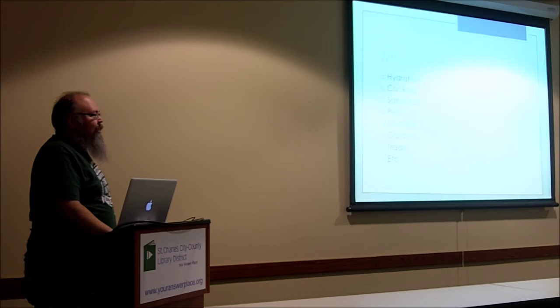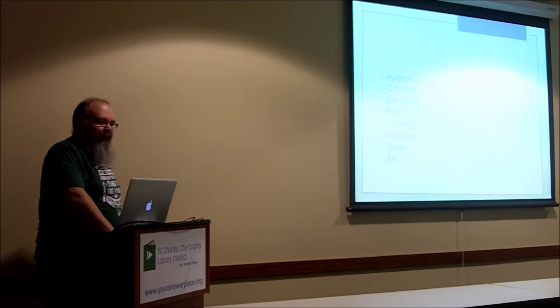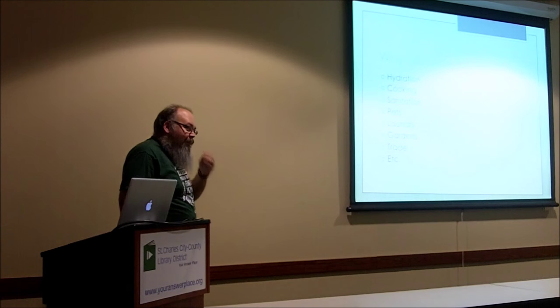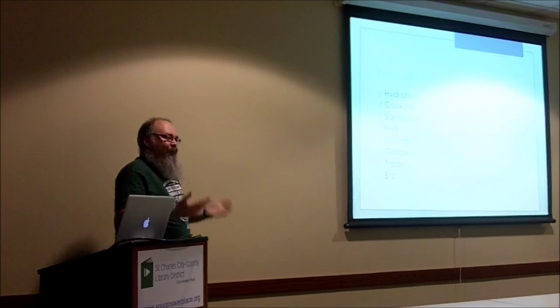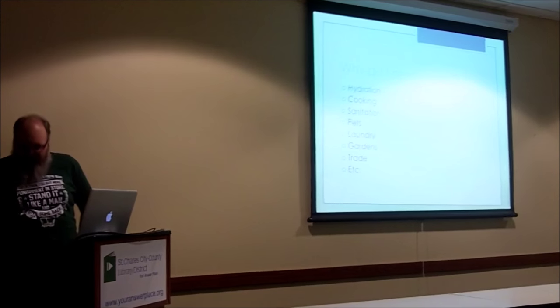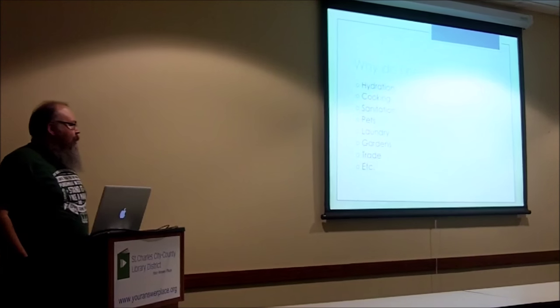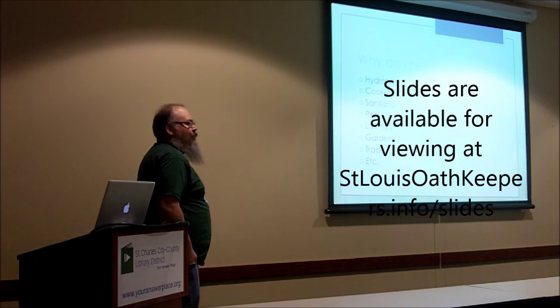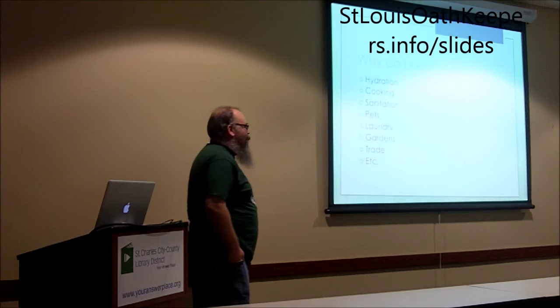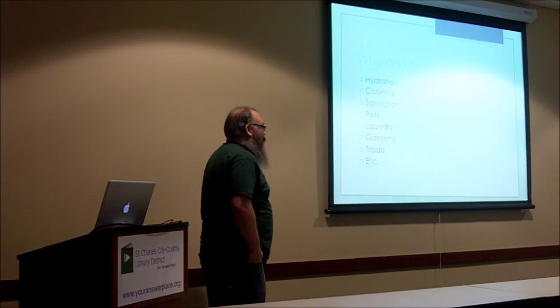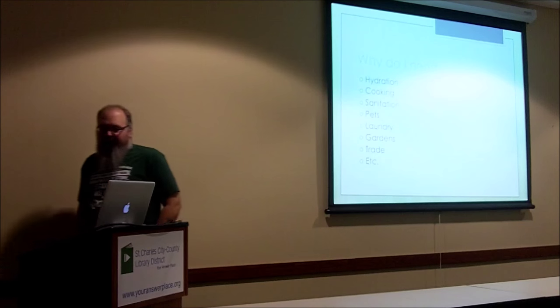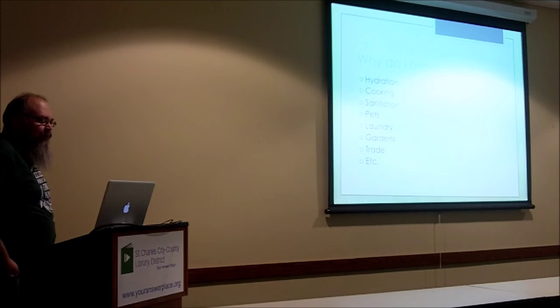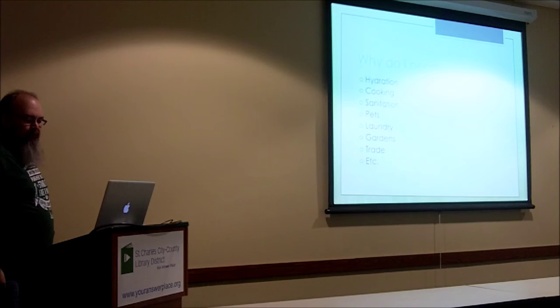Pierre is going to be our first presenter on water storage. What I'm covering today is pretty basic stuff. I usually start with why we're talking about water. There are obviously some points that are obvious, like hydration - we need water to live. But there are a lot of other reasons why we might want to have water in an emergency situation that are often overlooked. This list goes from the obvious down to not so obvious things. Hydration is the obvious one, but we also need it for cooking, sanitation, pets, animals, and potentially for things like laundry, gardens, maybe even trade if it's a long-term emergency situation.